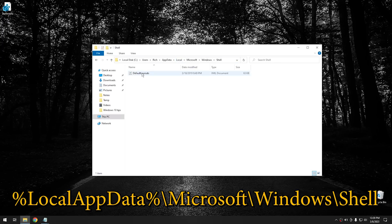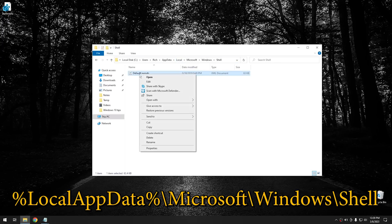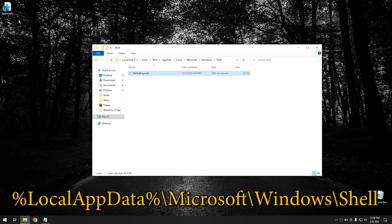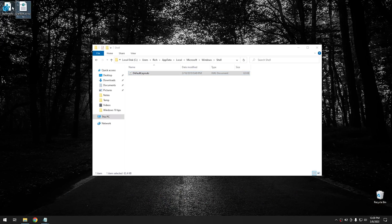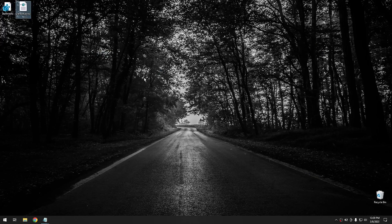And what you want to do is you want to go ahead and copy this. Don't move it out. You want to copy it. And then paste it wherever you put this registry file. And then from these two files right here, you can rebuild your Start Menu on another system.